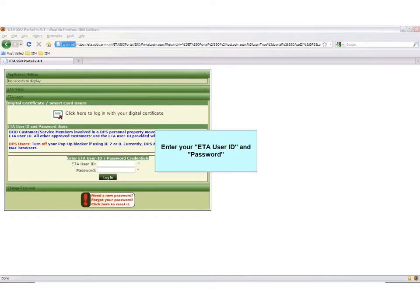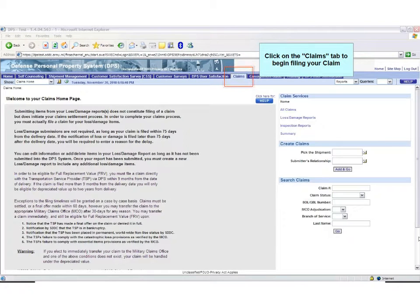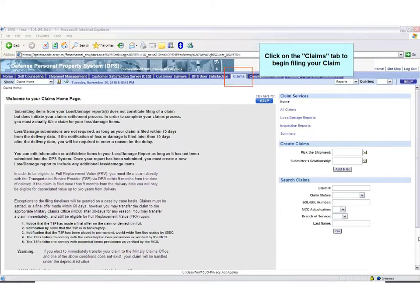Enter your user ID and password. Once logged in to DPS, click on the Claims tab located at the top of the page.